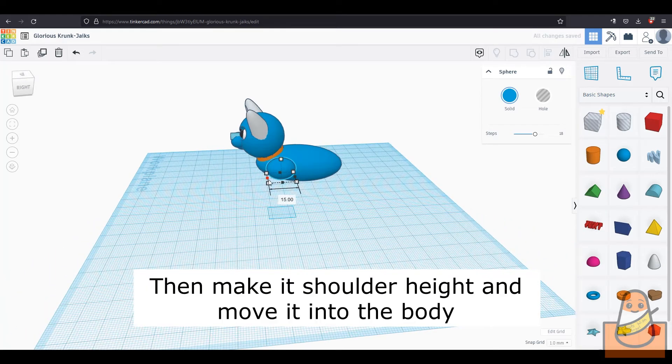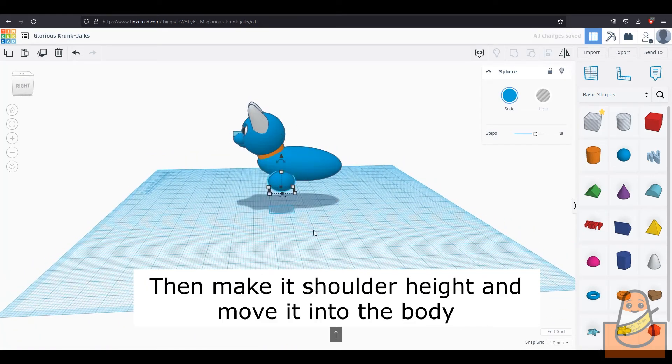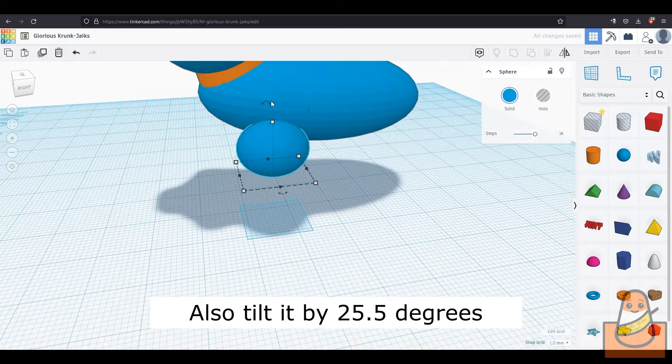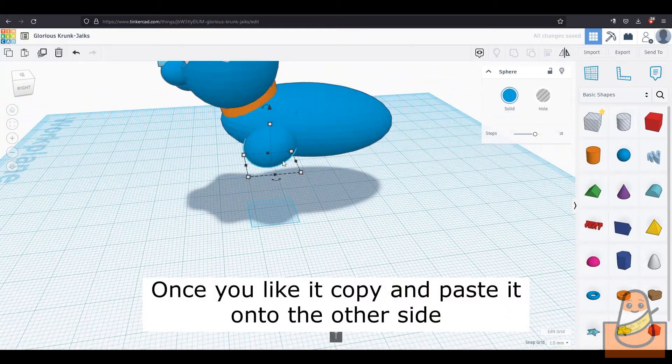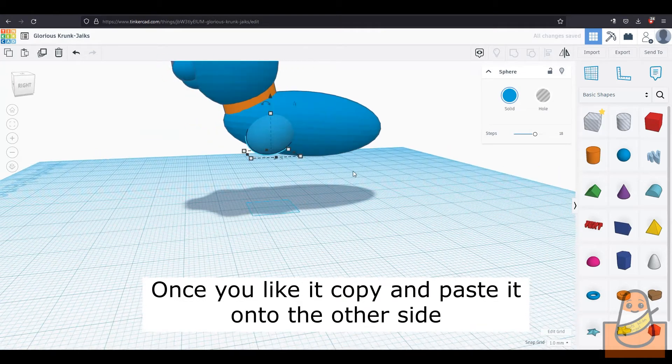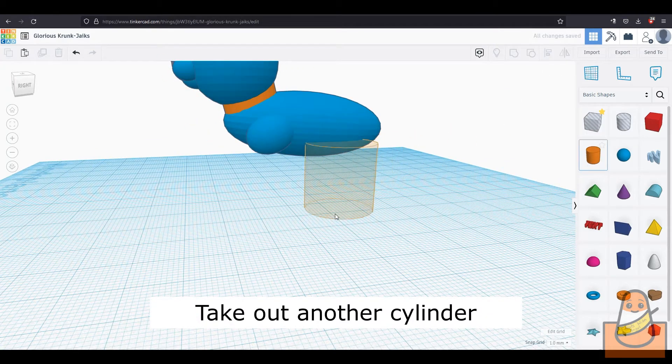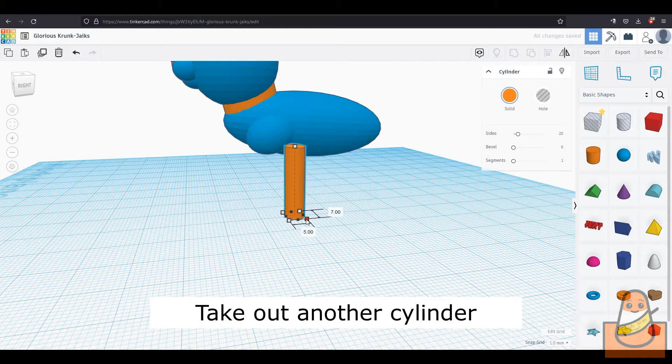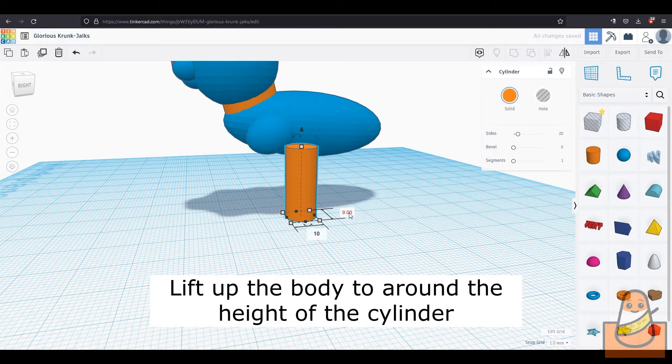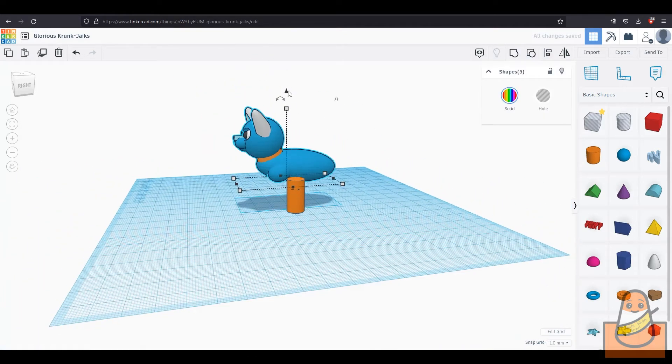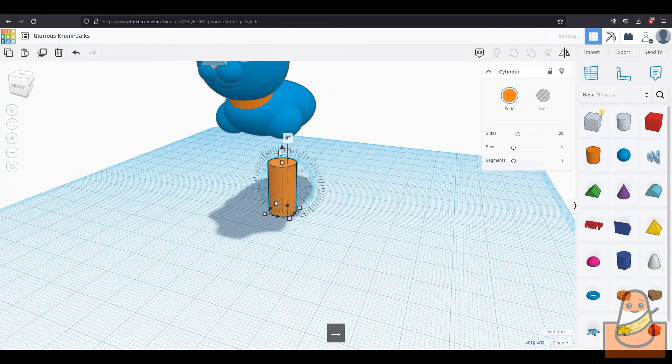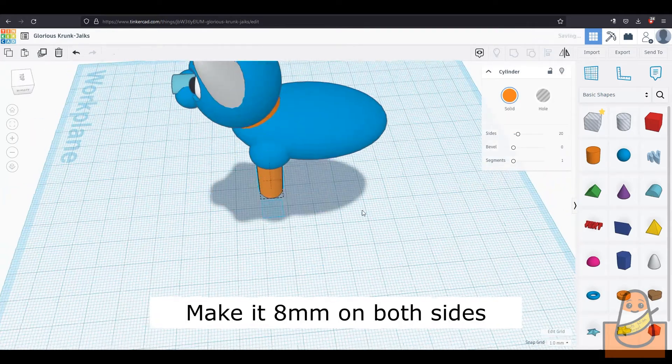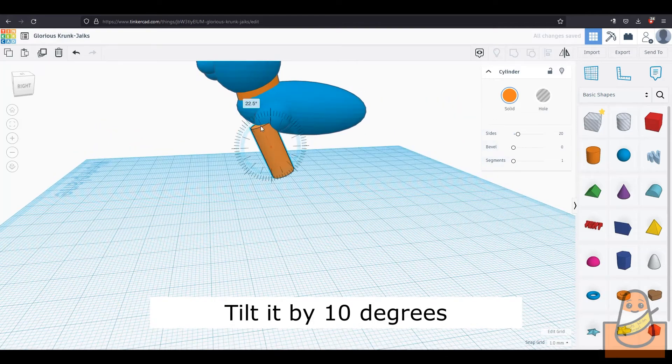Then make it shoulder height while moving it into the body. Once you are satisfied, copy and paste it and move it onto the other side of the body. Then take out another cylinder and lift the body a little bit higher than the cylinder. Move the cylinder into the sphere we made earlier. Then make it 8mm wide on both sides and tilt it by 10 degrees.